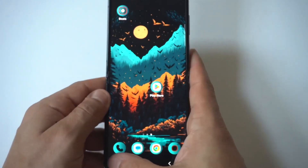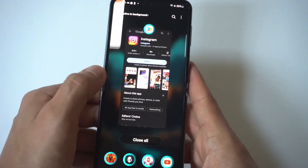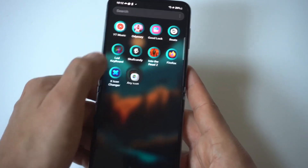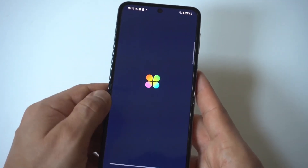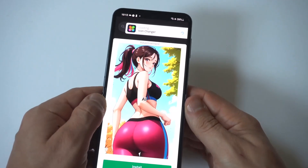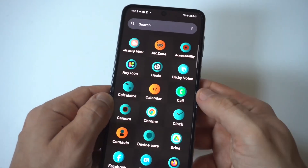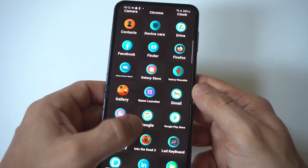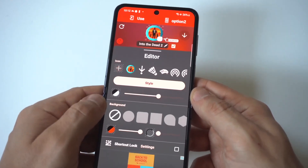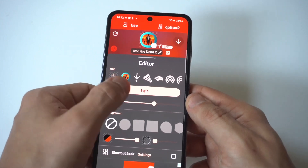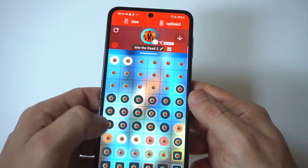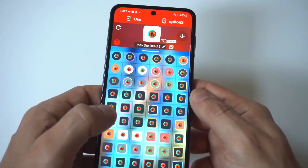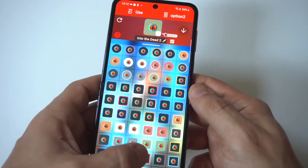We'll do one more here with Into the Dead 2, which is a game that I have installed on here — we'll use that one as an example. Like I said, there's a bunch of really cool options within here that you can use. You could also just go with a custom picture that you've installed on your phone. Going back to the style option, there are actually hundreds of different styles you could check out in here.